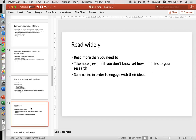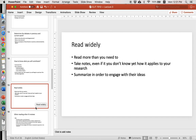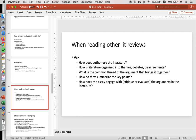By understanding what other people have said, you'll be able to identify the ways you can contribute to that research and answer the big questions. Read widely, take notes — even if you don't know yet how it applies to your research, summarize in order to engage with their ideas. When you're reading other literature reviews, understand how the author uses the literature — it's not just presenting information, it's explaining how it's useful to guiding your research project. How is the literature organized into themes, debates, disagreements? What is the common thread of the argument?